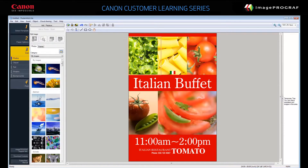The Poster Artist Light library holds images you can use, or you can import your own. Click any image on the template you selected. With the image selected, choose a new image from the library to replace it, or click Add/Replace to browse for one. Your poster is updated.